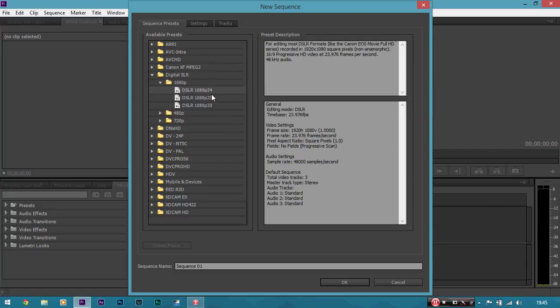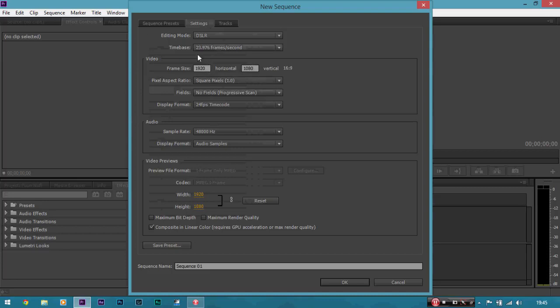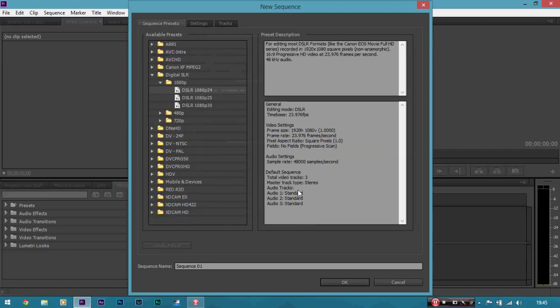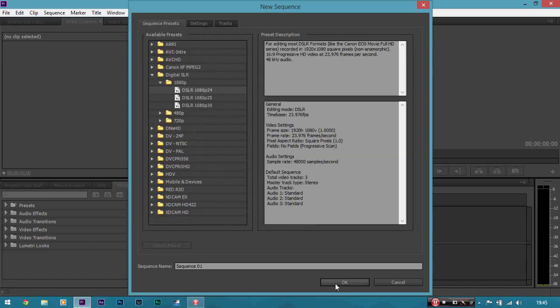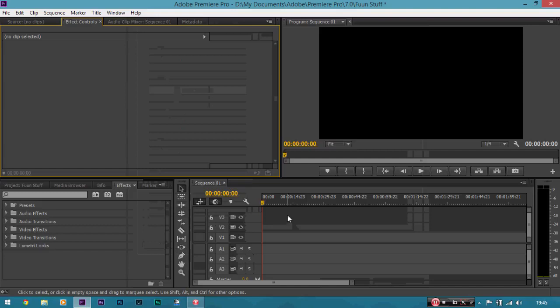But here we're going to be using this one. If you want to get more advanced, just check your settings and check the frame rate. This is the frame size of the pixels, so that's full HD. And that all looks lovely.